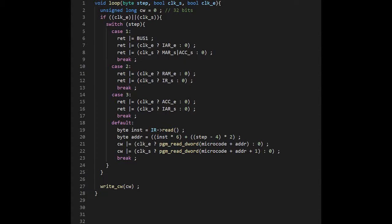The first three cases are used to set the control signals for steps 1, 2 and 3. These are identical for each instruction, so by doing this we cut our microcode size in half.